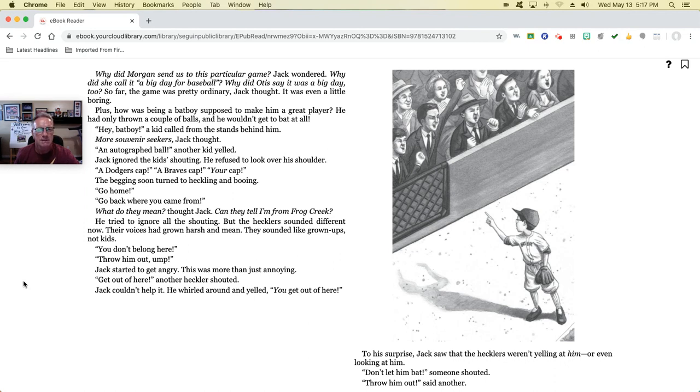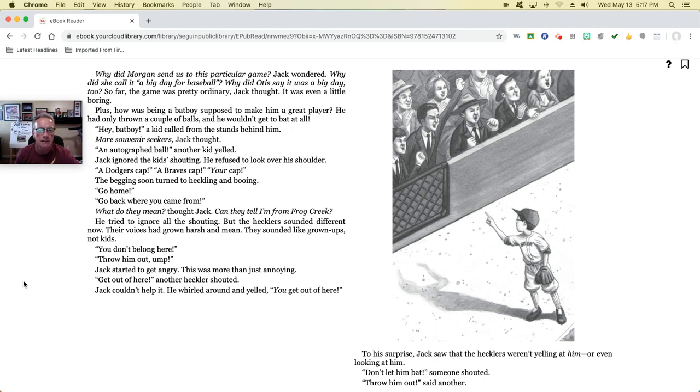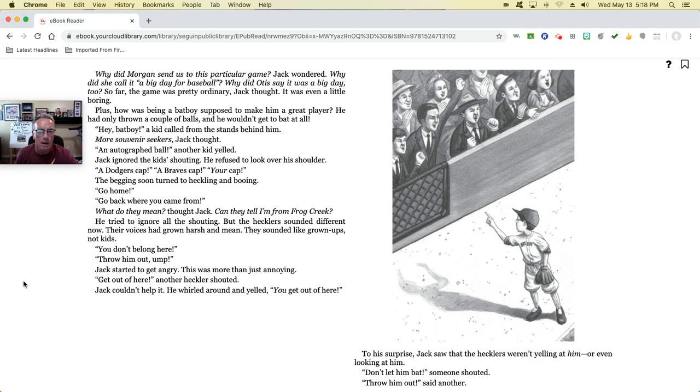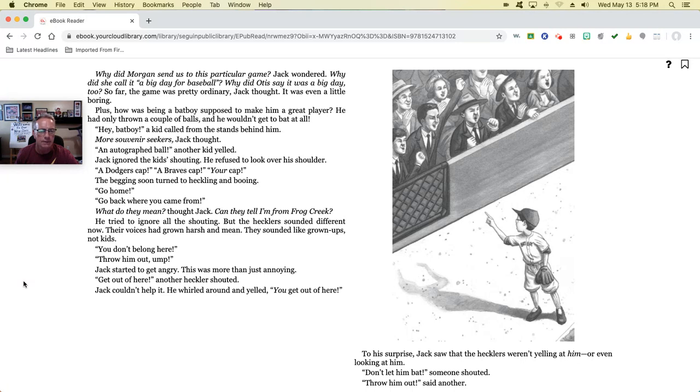'Why did Morgan send us to this particular game?' Jack wondered. 'Why did she call it a big day for baseball? Why did Otis say it was a big day, too?' So far, the game was pretty ordinary, Jack thought. It was even a little boring. Plus, how was being a bat boy supposed to make him a great player? He had only thrown a couple of balls, and he wouldn't get to bat at all. 'Hey, bat boy,' a kid called from the stands behind him. More souvenir seekers, Jack thought. 'An autographed ball,' another kid yelled. Jack ignored the kid's shouting. He refused to look over his shoulder. 'A Dodgers cap! A Braves cap! Your cap!' The begging soon turned to heckling and booing. 'Go home! Go back where you came from!' 'What do they mean?' thought Jack. 'Can they tell I'm from Frog Creek?' He tried to ignore all the shouting, but the hecklers sounded different now. Their voices had grown harsh and mean. They sounded like grown-ups, not kids.